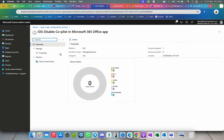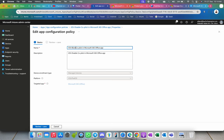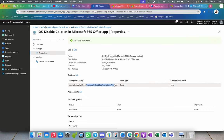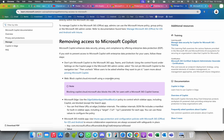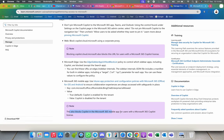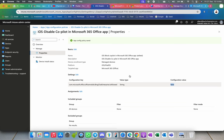Set the value type to String and the value to false. Click Next, assign to all users, click Next again, and then Create. Once created, you can see the configuration policy. The configuration key is 'BingChatEnterprise allow' and the value is false. This is how you block Copilot in your Microsoft 365 Office application. This will also block the mobile application for users with a Copilot license — if any user tries to use Copilot, it won't be allowed.